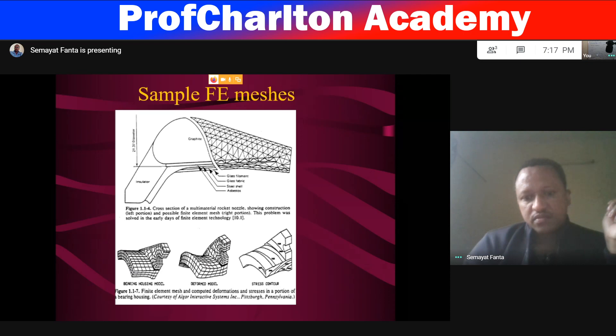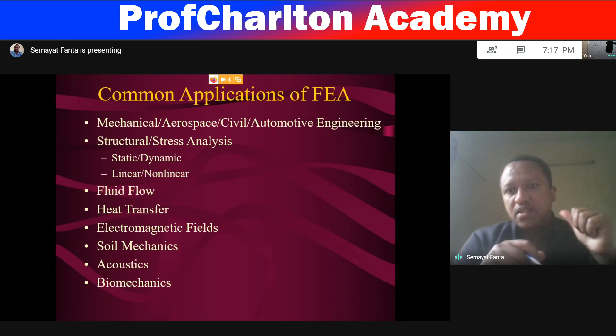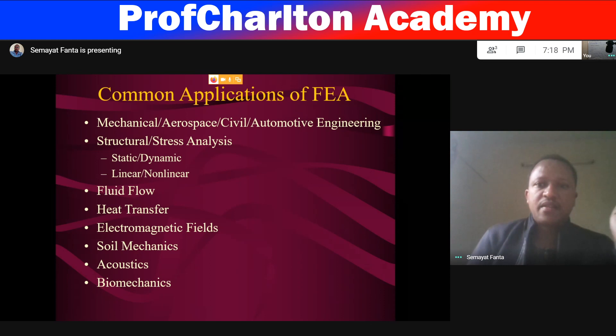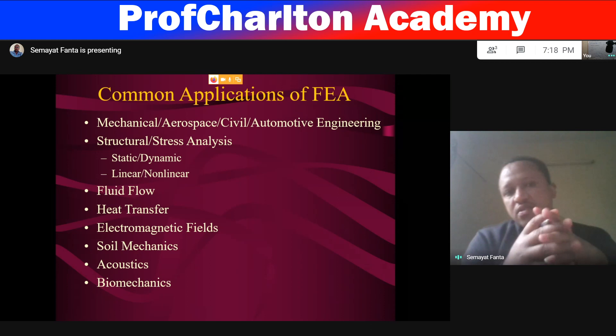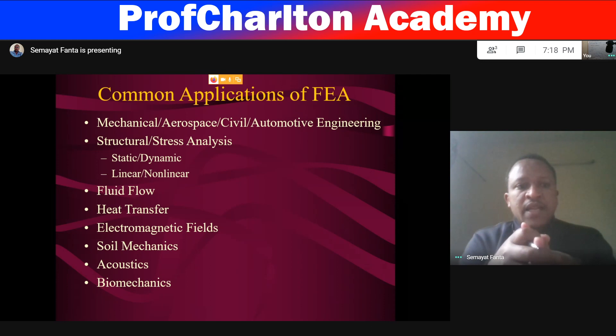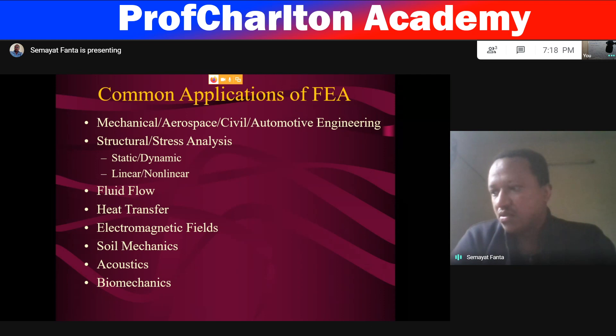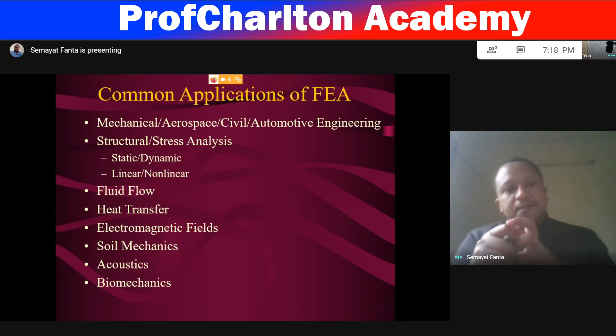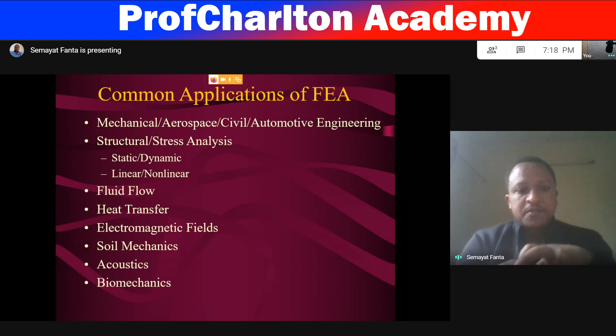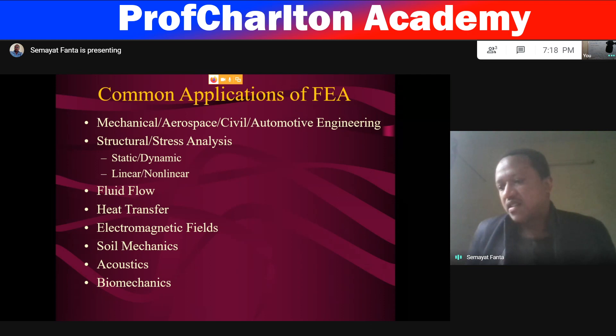Common applications of finite element analysis: in most real-world cases we use FEM for different applications, especially for mechanical, aerospace, civil engineering, and automotive engineering. In structural stress-strain analysis under static loading or dynamic loading, or for linear or non-linear analysis; again for fluid flow analysis, heat transfer, thermal electromagnetic fields, solid mechanics, soil mechanics, acoustics, and biomechanics — in these areas we use FEM analysis.